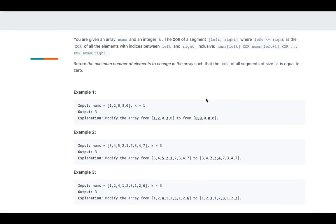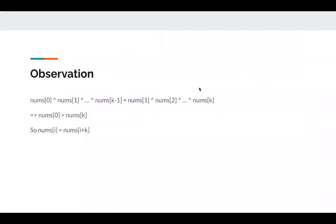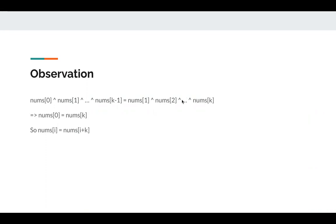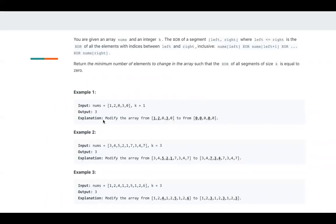So each segment, the XOR of each segment is zero, which means the XOR of nums[i], nums[0] XOR nums[1] XOR nums[2] XOR nums[k-1], same as nums[0] XOR nums[2] XOR until nums[k]. So nums[0] is nums[k], which means nums[i] is same as nums[i+k].